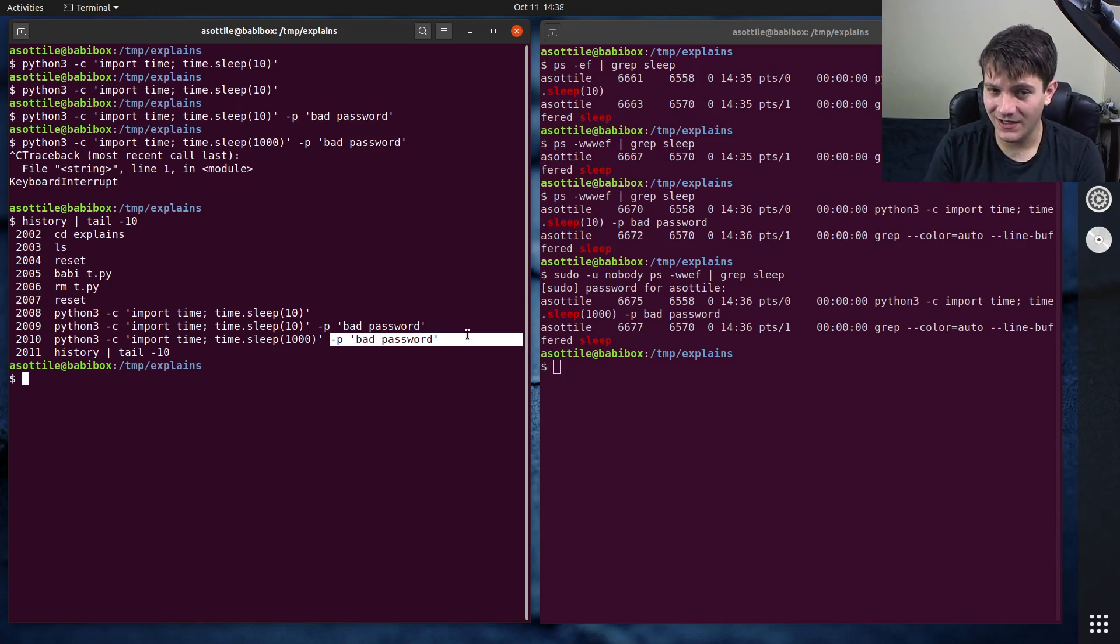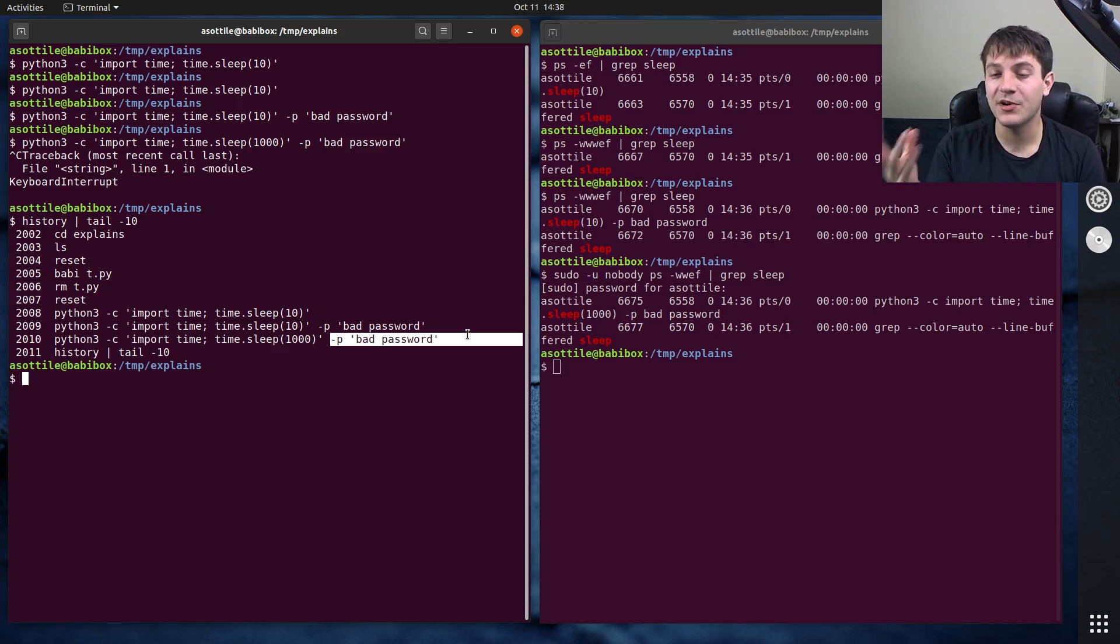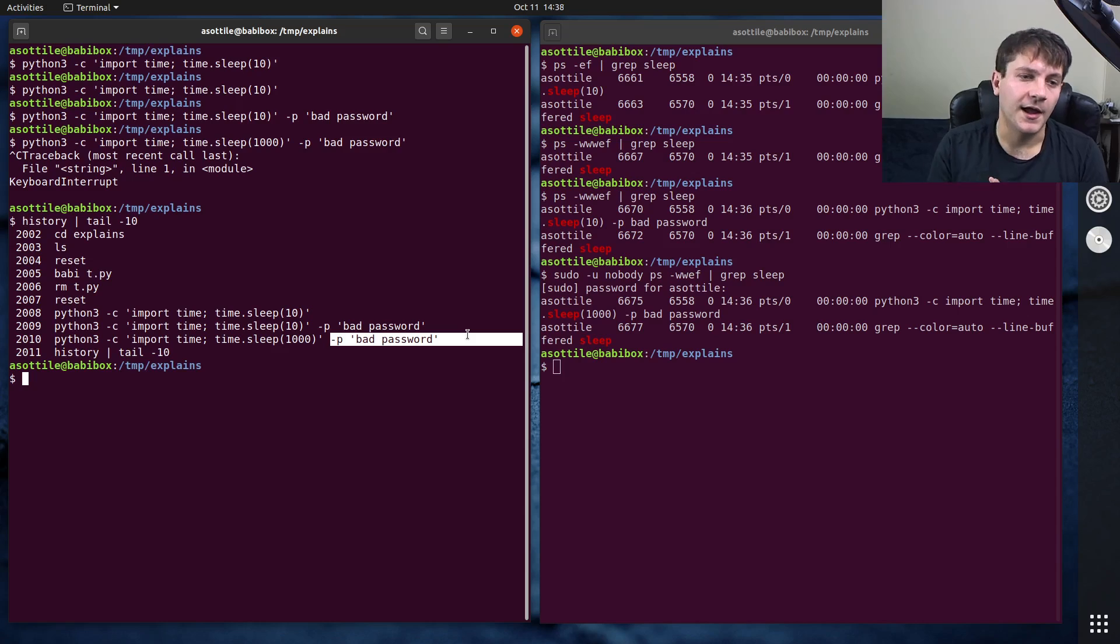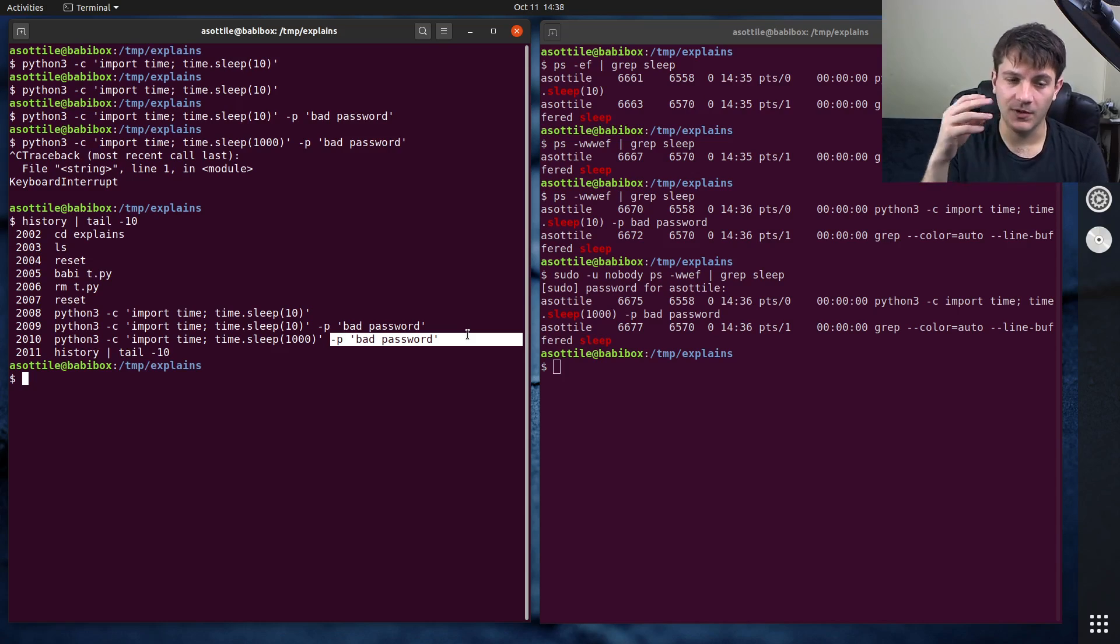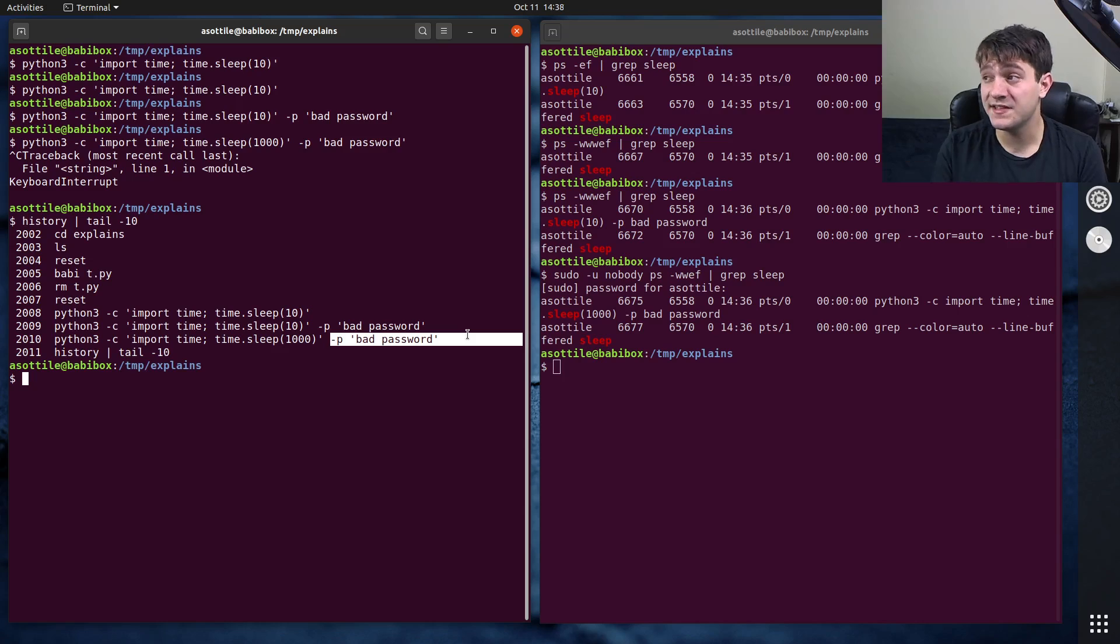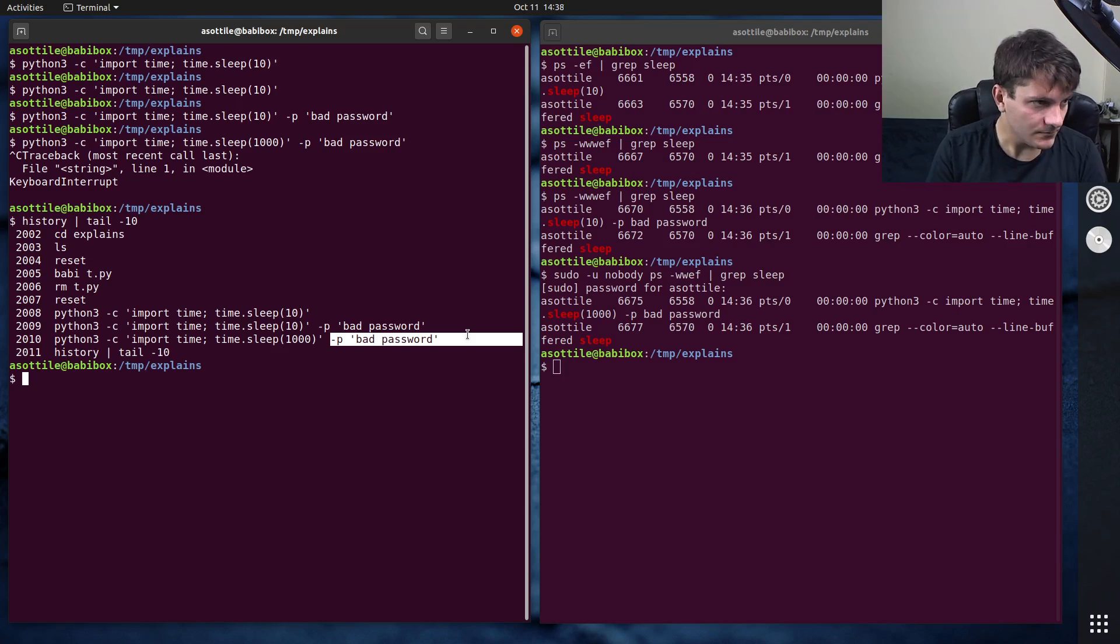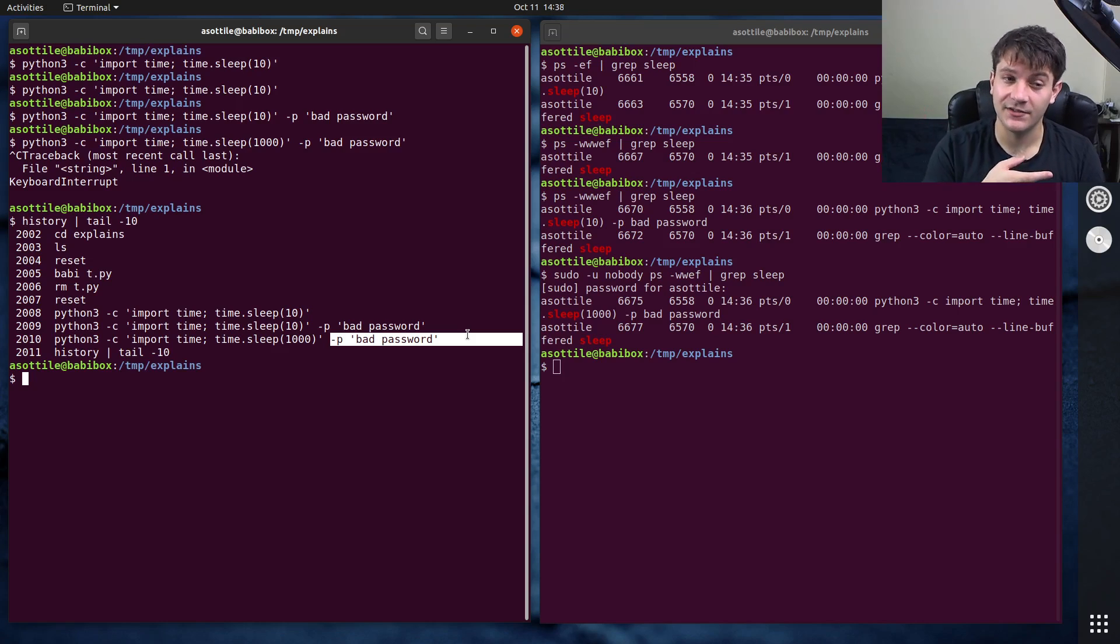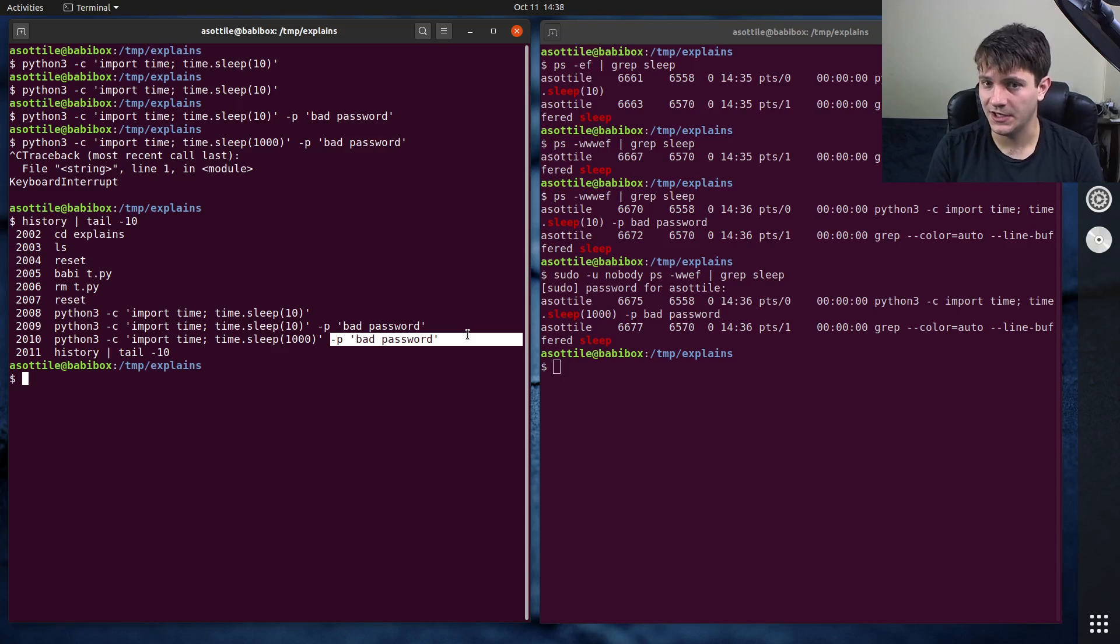Another is to use a key ring, similar approach. It is on disk somewhere, but your operating system is managing that. Another is an environment variable. So you store the environment variable in some environment modification, which doesn't end up in your history or globally readable. And then the program will read that environment variable. That's another approach.